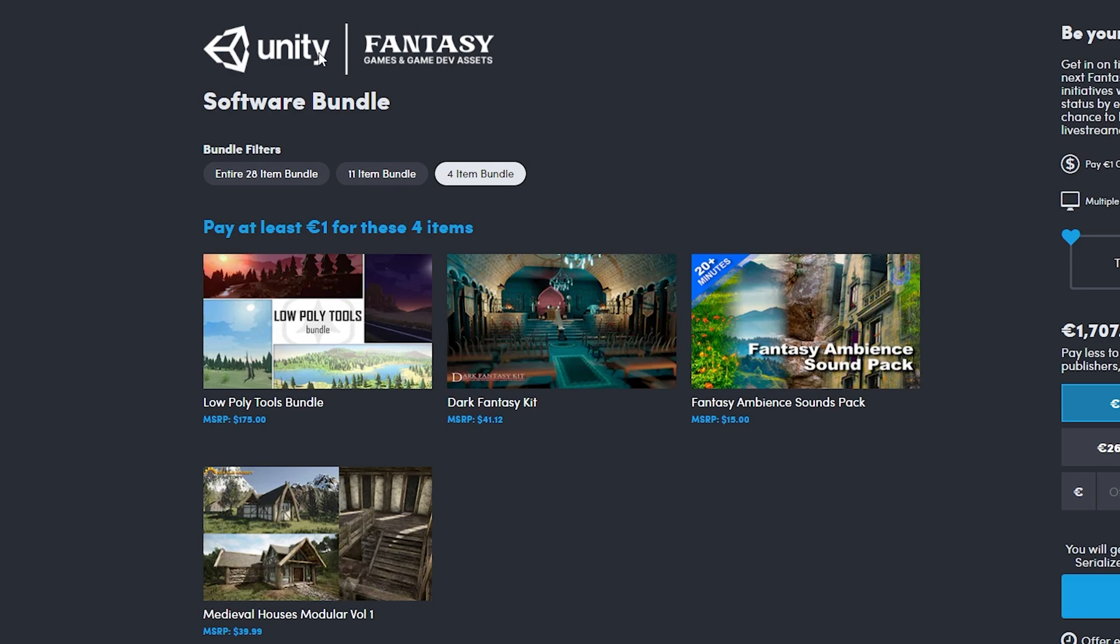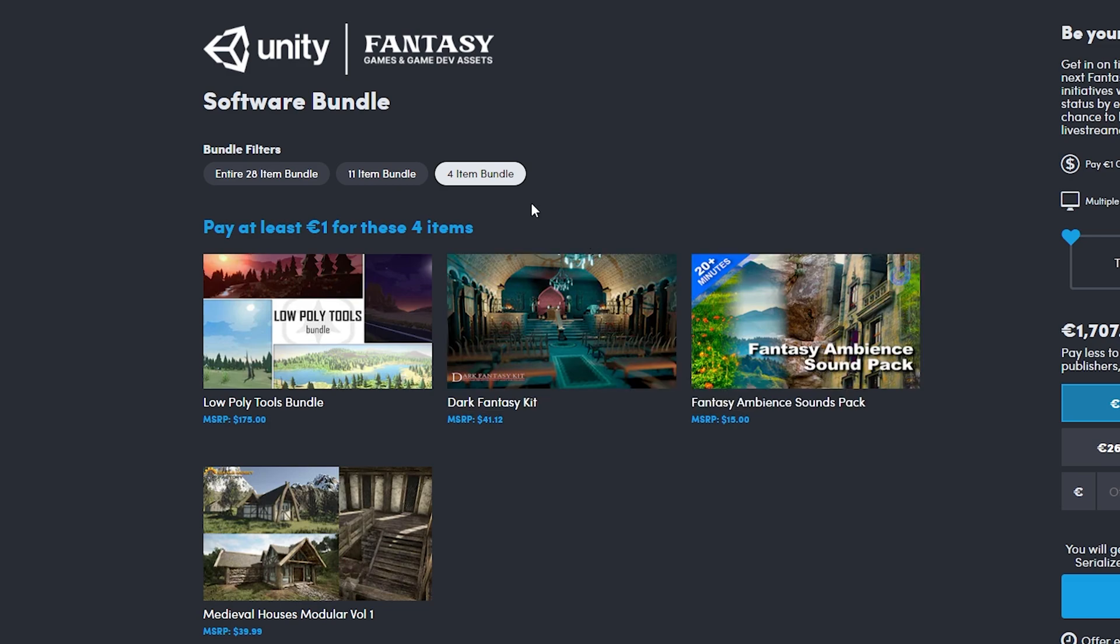First, let's go over what assets are in this bundle. There are four tiers, with each tier you get all the items from the tiers below. You get to pay whatever you want.